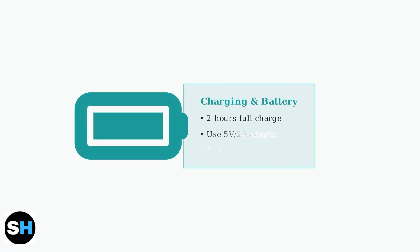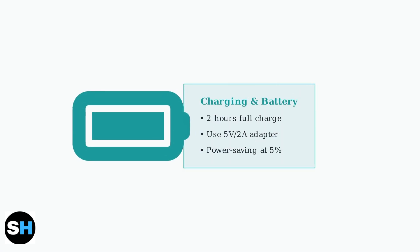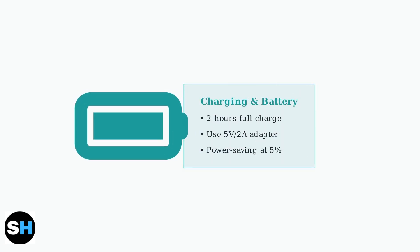Charging the watch takes approximately 2 hours using a 5-volt, 2-amp adapter. The watch automatically enters power-saving mode when the battery reaches 5% to extend usage time.